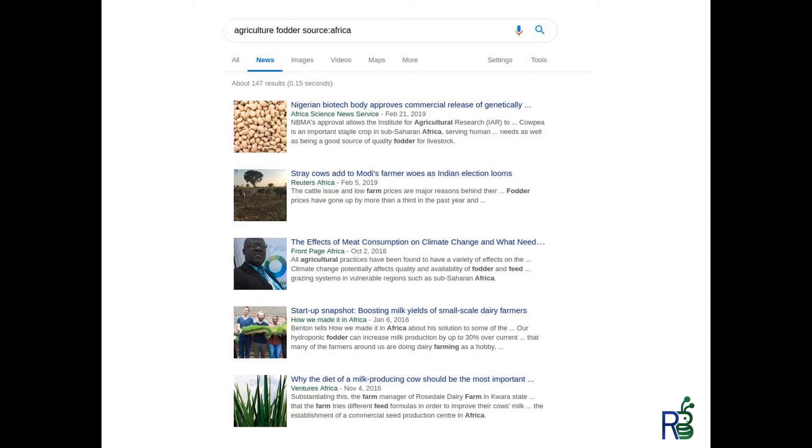If I search for 'agriculture', 'fodder', and use the source syntax with 'Africa', it will find news sources that include the word 'Africa'. You can see in the screenshot that those are five separate sources. I found more sources using an incomplete source search than I did using the location search. Not only that, it's a resource discovery — I've discovered new sources that I didn't know about.